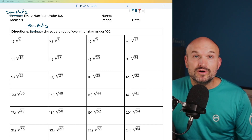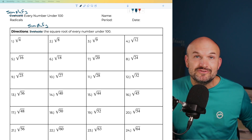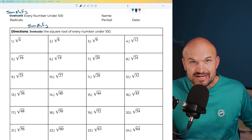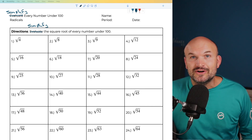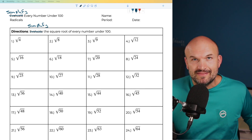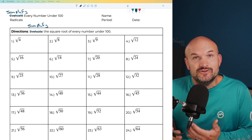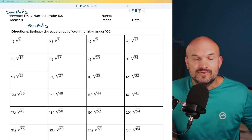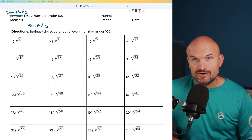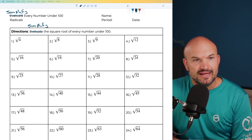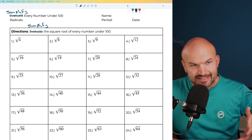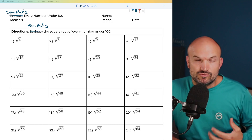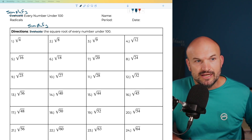In this video, I'm going to work on showing you how to simplify the square root of each and every number under 100 — at least the numbers that you can simplify the square root of. So let's go ahead and get started. I'm just going to show you the way that I think through these problems, so we can do this rather quickly.